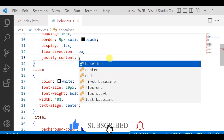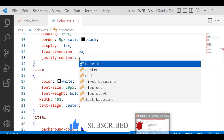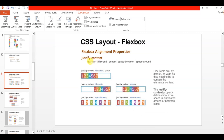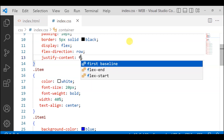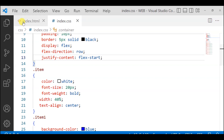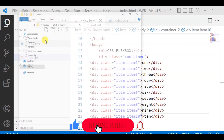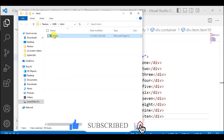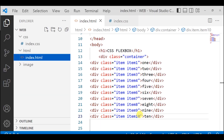So we will discuss flex-start, flex-end, center, space-between, and space-around. First we will see justify-content with flex-start. Normally flex-start is the default — if you check it and run it, content starts from the start.